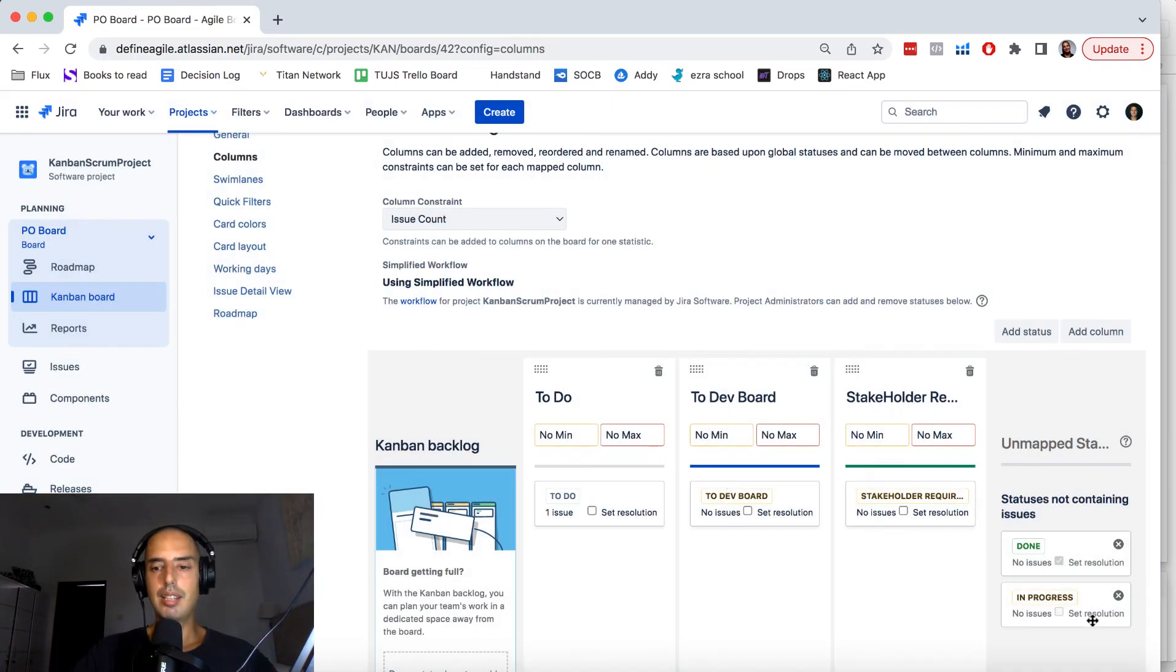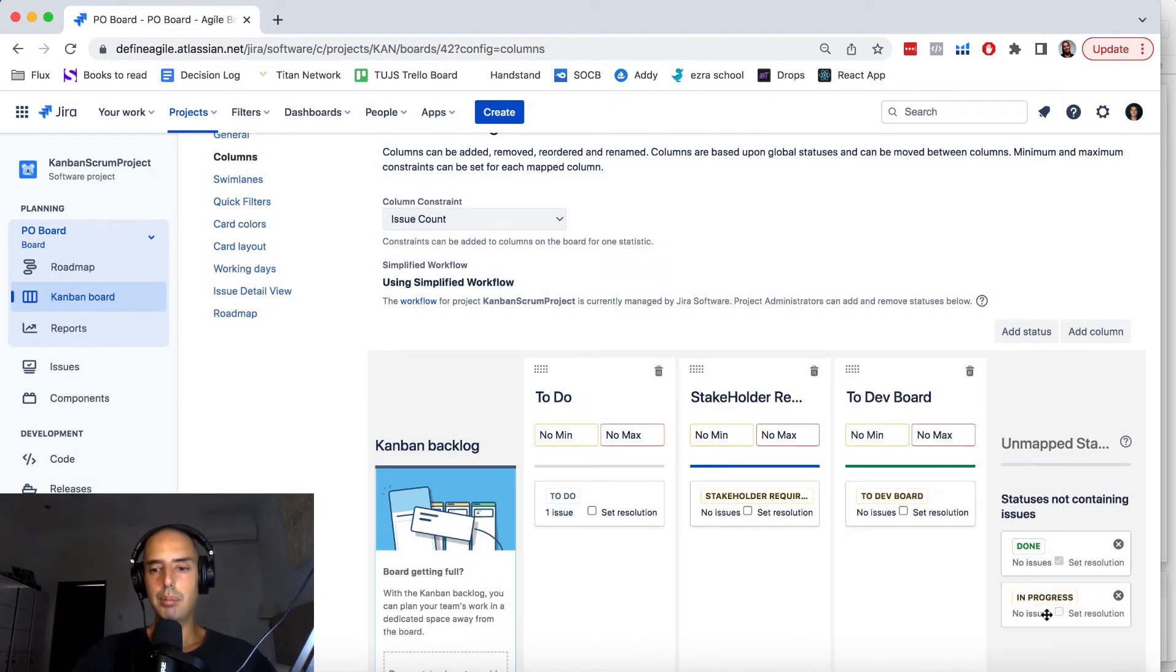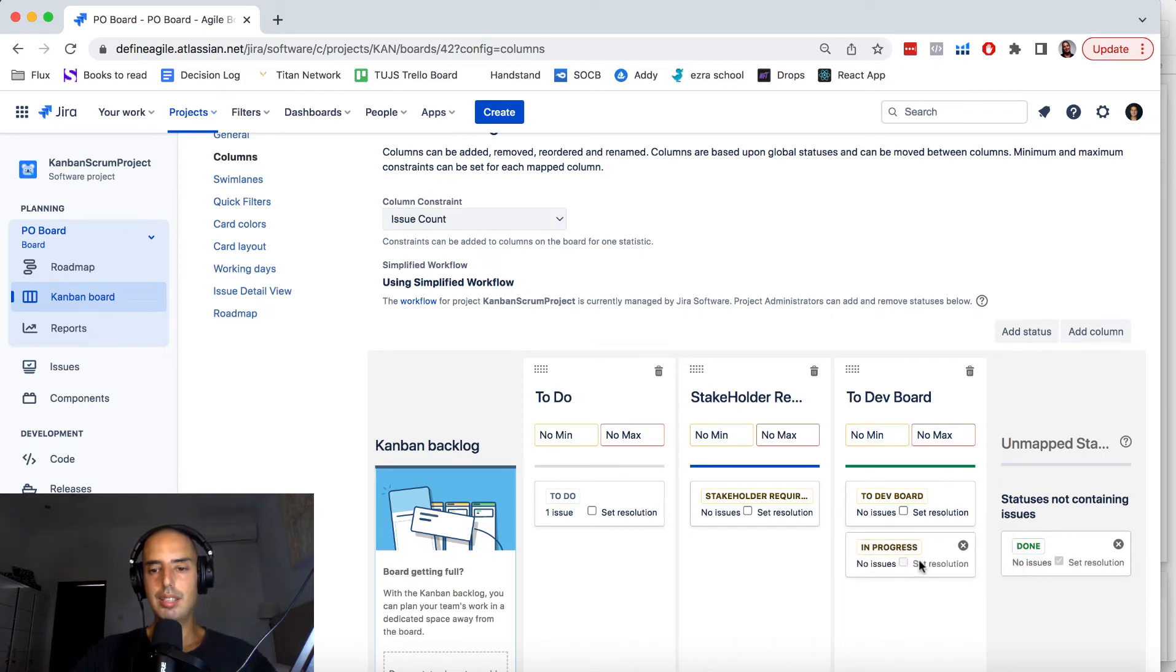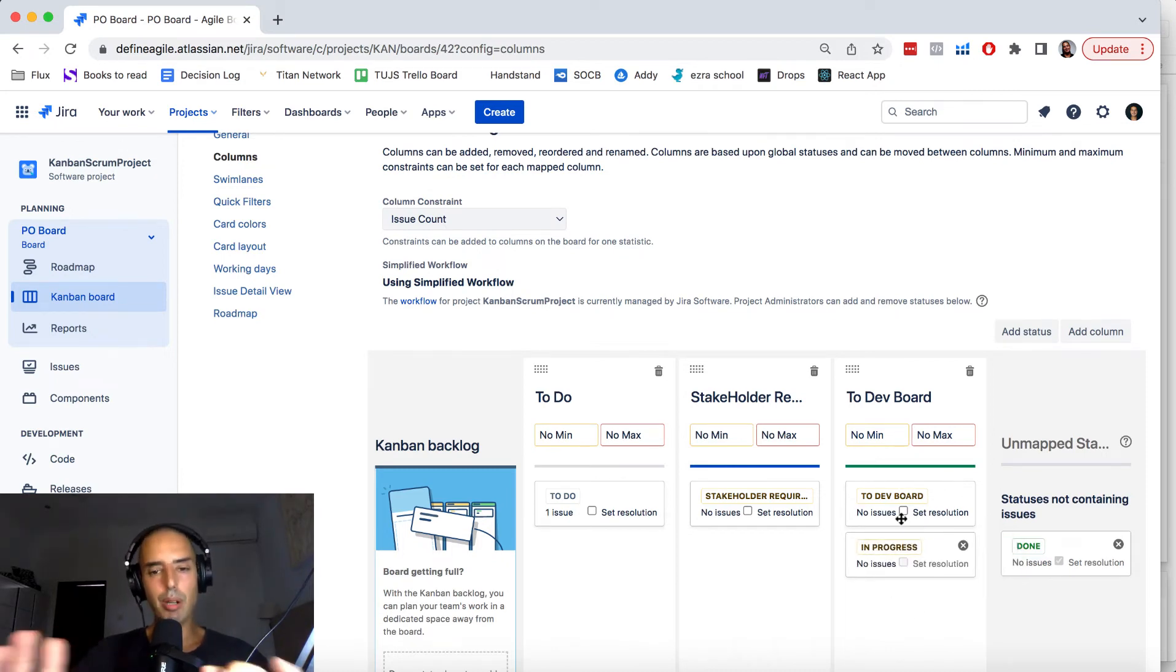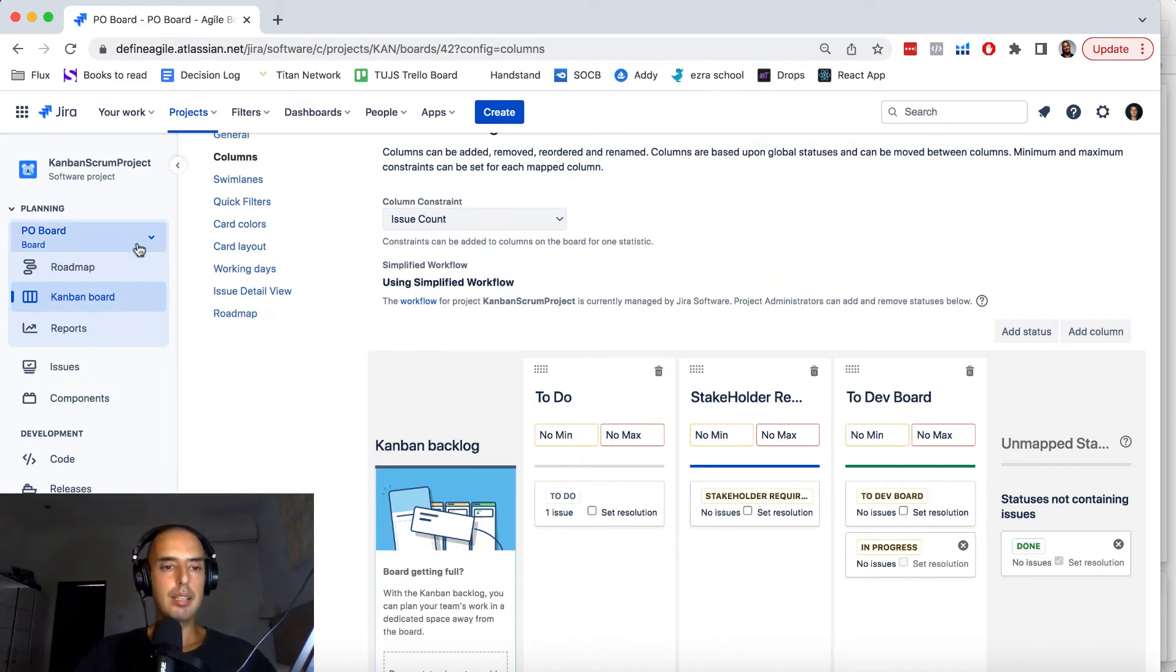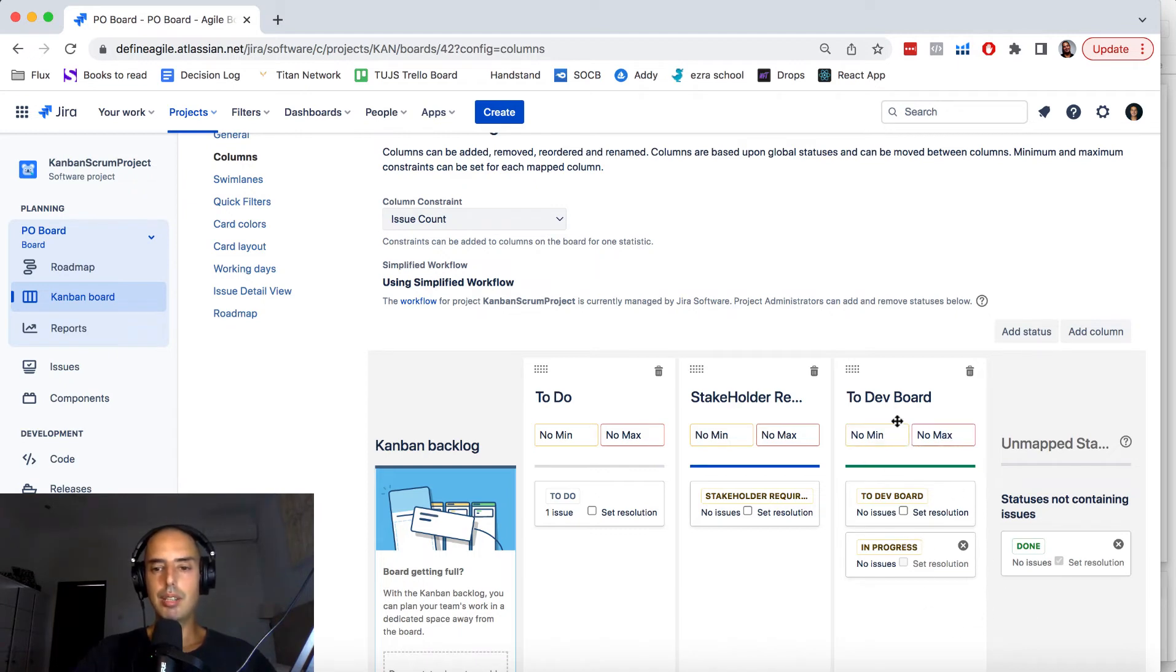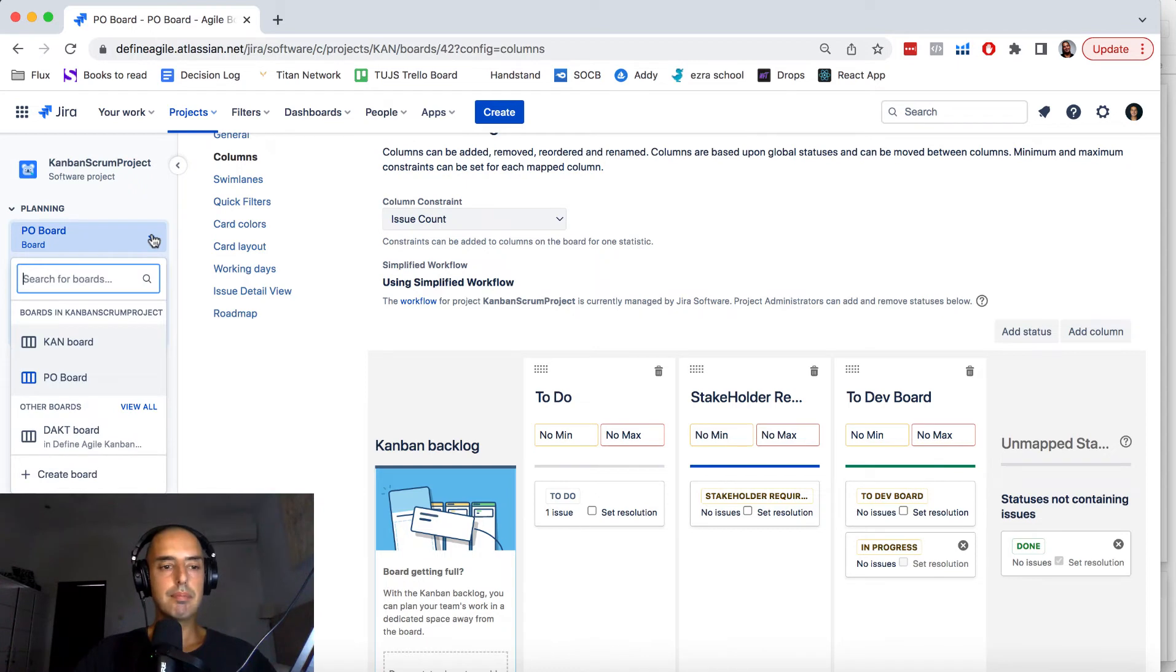And then in your to dev board it will be in progress, putting progress in here. I'm just speedballing here, it can be anything. I'm just showing you some of the ways to do it. And let's say this is your board so you need to have stakeholder requirements and then the last one is to dev board which is in progress if you do that.